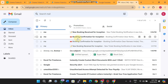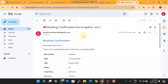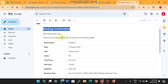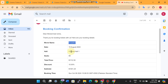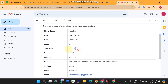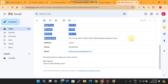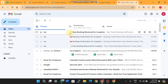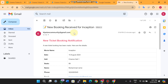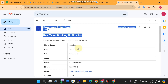After a successful booking, a confirmation email is sent. Since the admin and customer email are the same in this demo, you receive one email as the customer — showing your name, movie name, date, hall, number of tickets, total price, discount, and booking time and date — and a separate notification email is also sent to the admin.